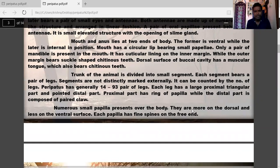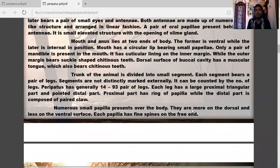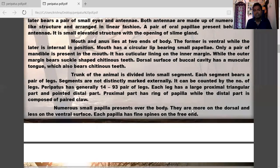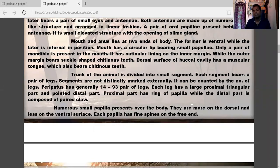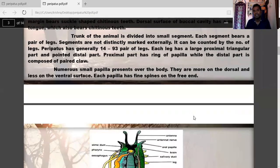Numerous small papillae are present over the body — more on the dorsal and fewer on the ventral surface. Each papilla has a fine spine on the free end.